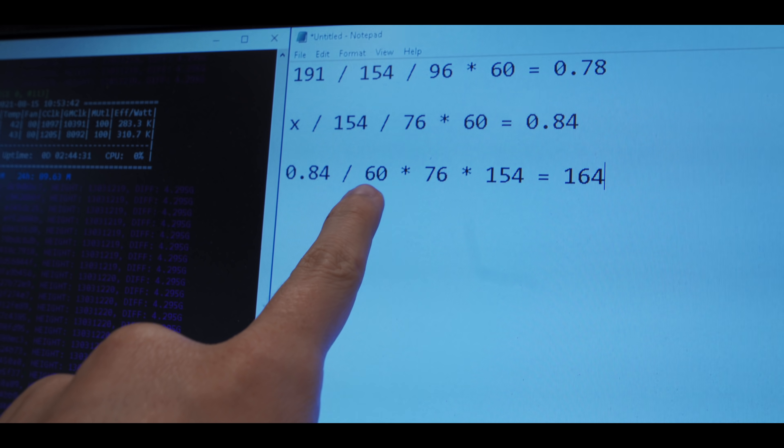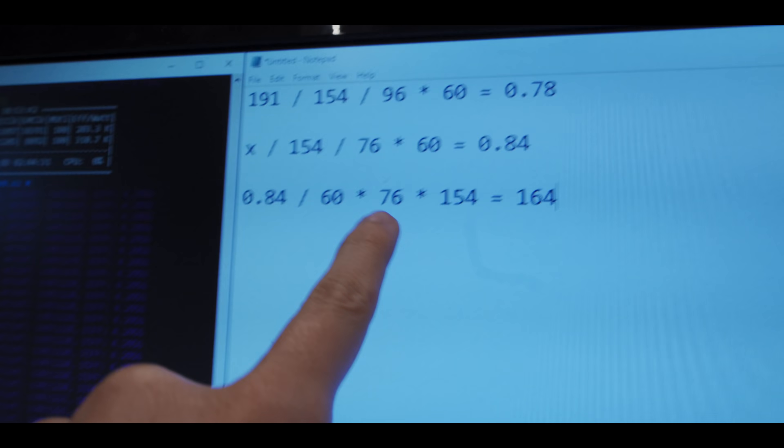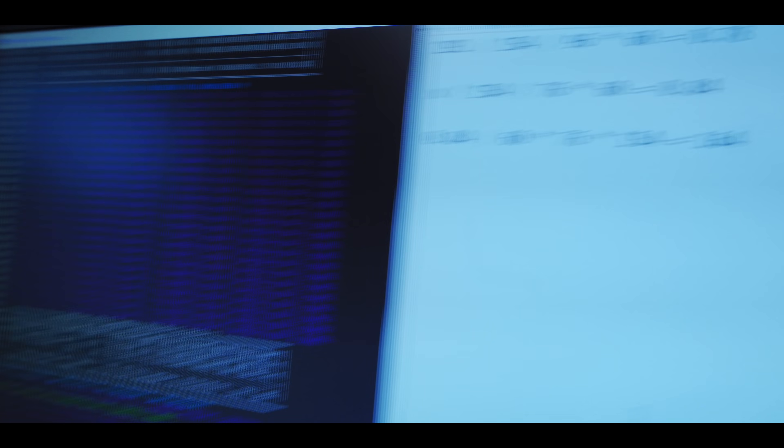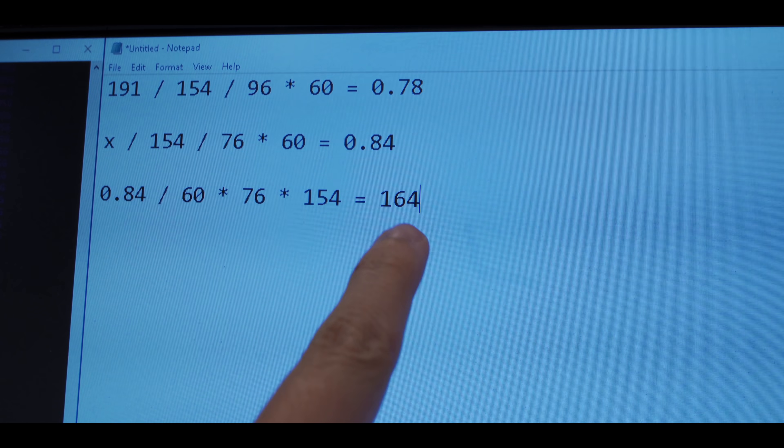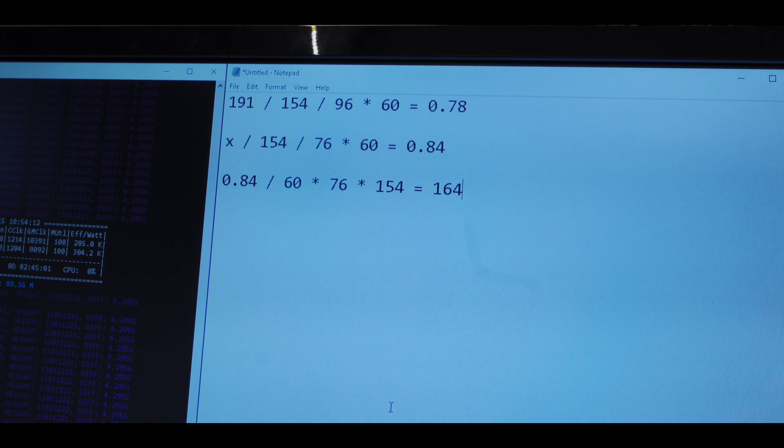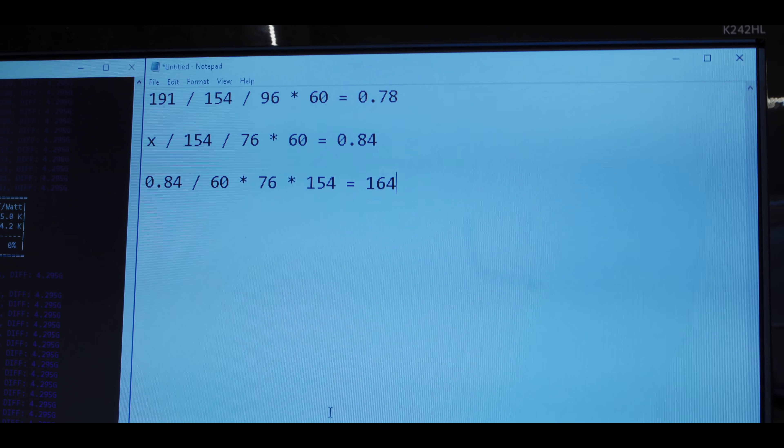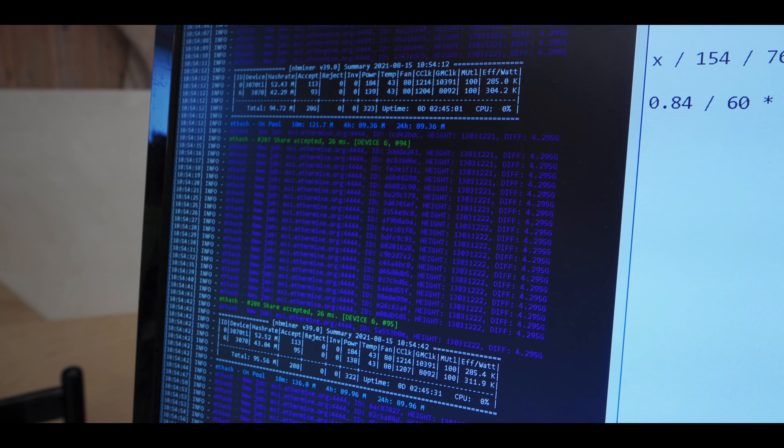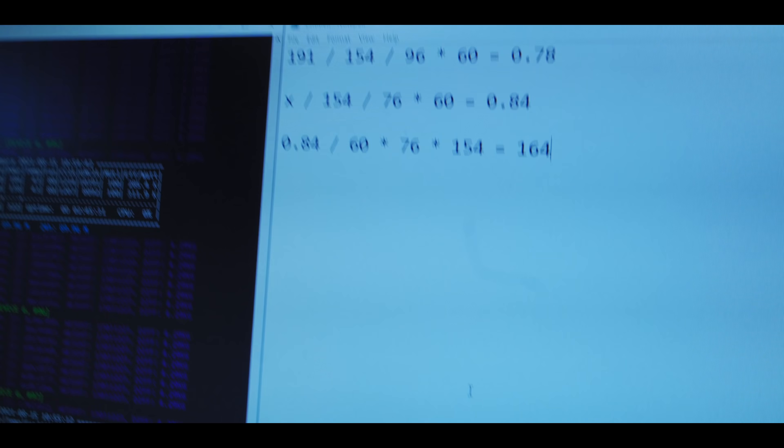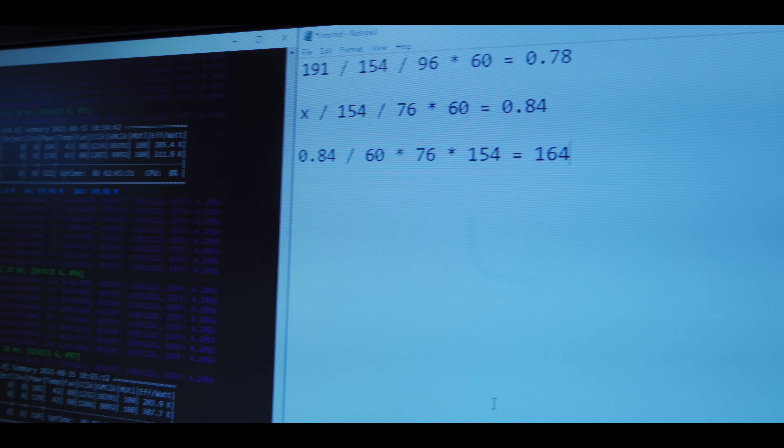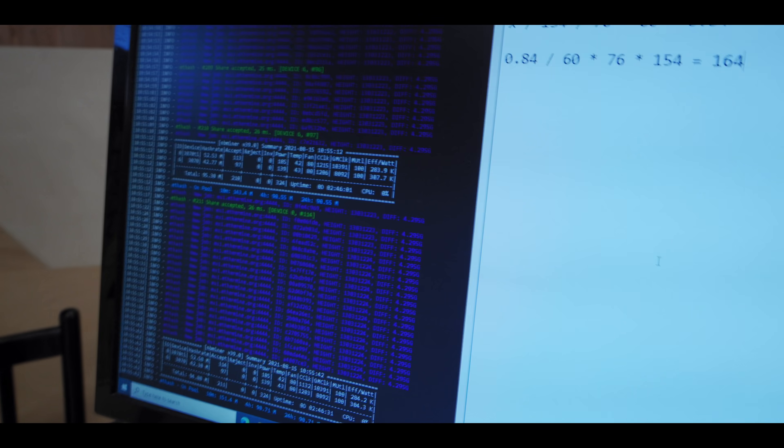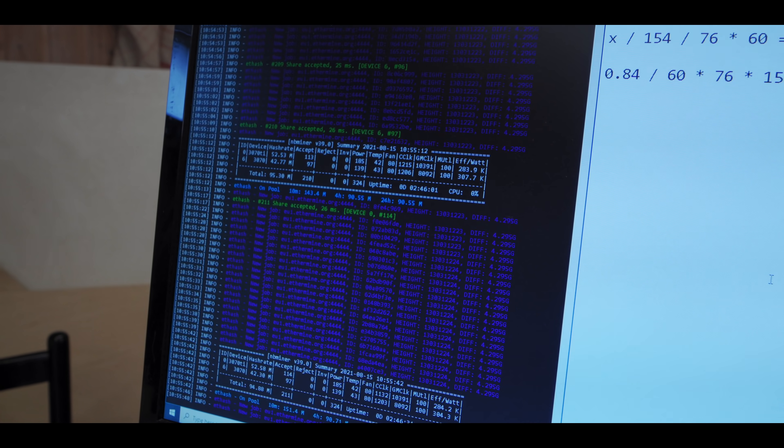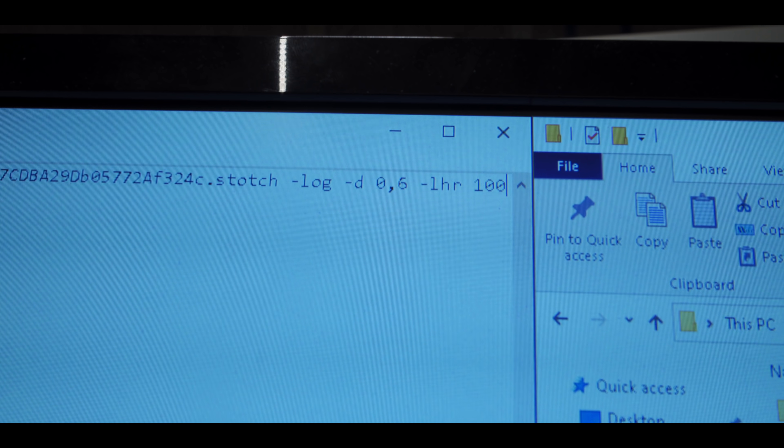So that is what I have here. We have 0.84 shares solved per megahash per hour divided by 60 to get per minute, then times that by the hash rate of 76, which is what these two LHR cards get without the LHR fix, and then times that by 154, and that would give us 164 shares. So if you didn't follow along with that, then don't worry. Basically what this math says is that this is working, because we are currently at almost 30 more shares than we should have been without this LHR fix, or rather we are at about 17% more shares than we should have been, which makes sense because we are unlocking the hash rate by another 18%. So 18, 17, it's roughly the same. So I am happy to announce that this NBMiner LHR hash rate unlocker works.